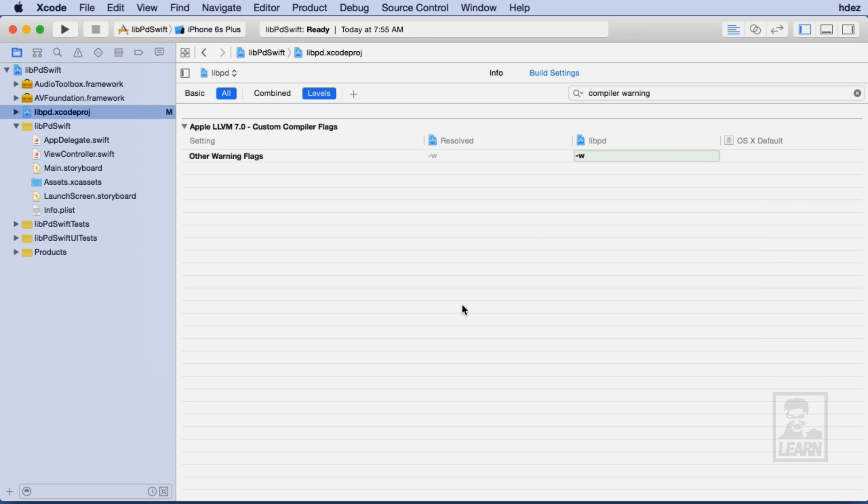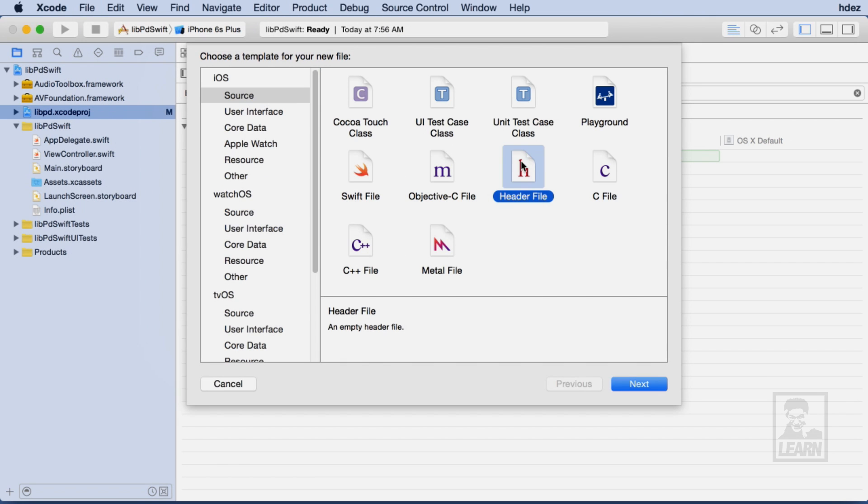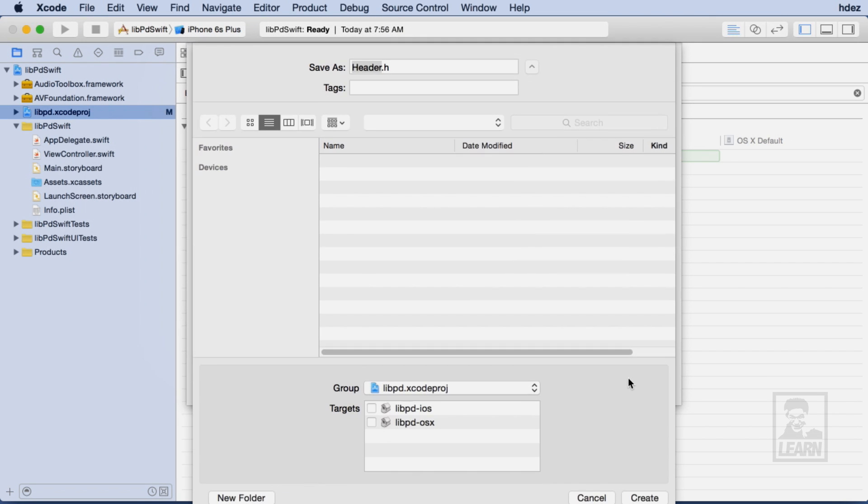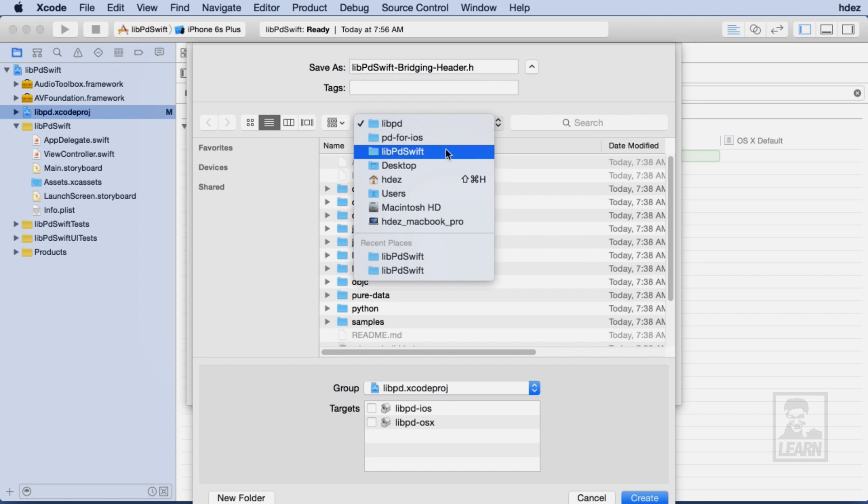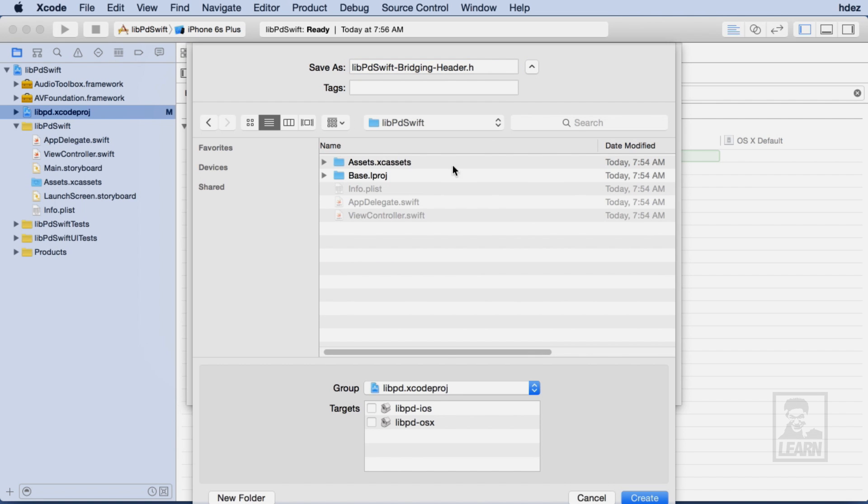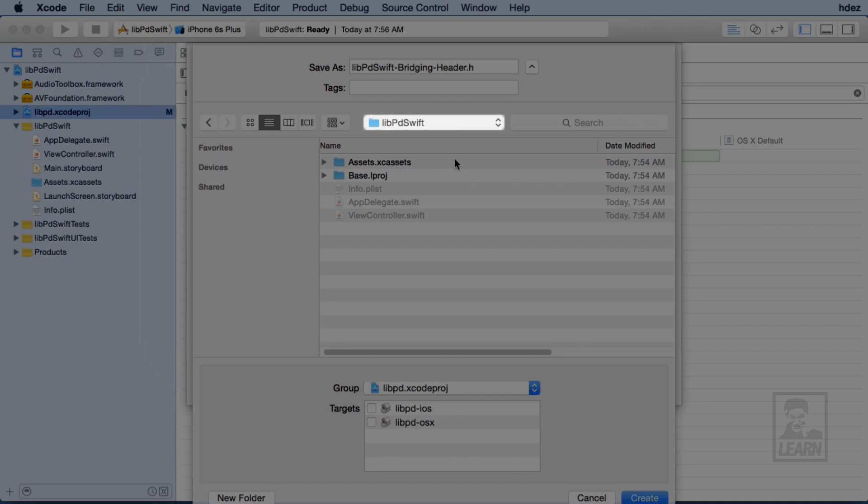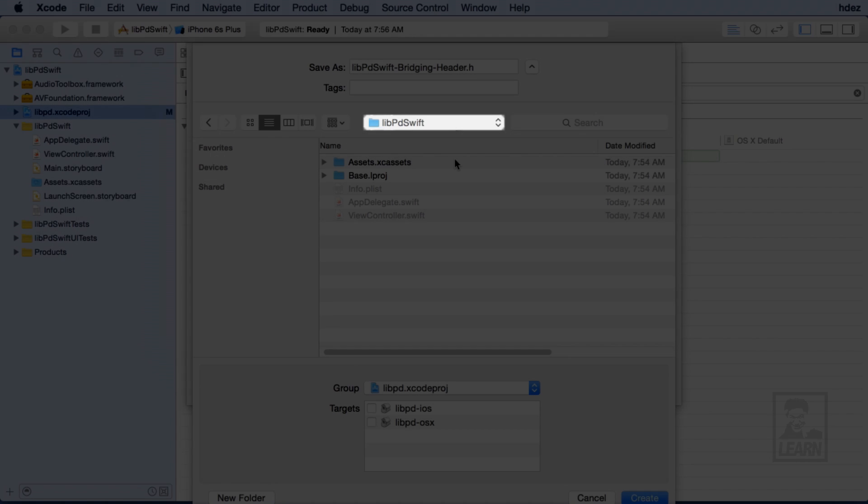The first important step to getting Live PD to work within a Swift project is the creation of a file called a Bridging Header. This file is a plain header file and I'll create one now. I'll name it libpdswift-bridging-header.h and I'll save it within the same folder as my other Xcode project files. It's really important that I remember the path to this file as I'll need it in a moment.